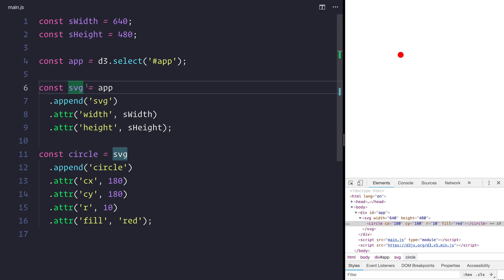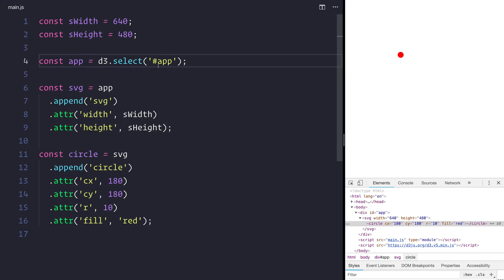And we've done that by querying different parts of the DOM. For example starting off with this app. We're then appending an SVG to this app element. We're then appending a circle to the SVG. And all the while we're given these different attributes.